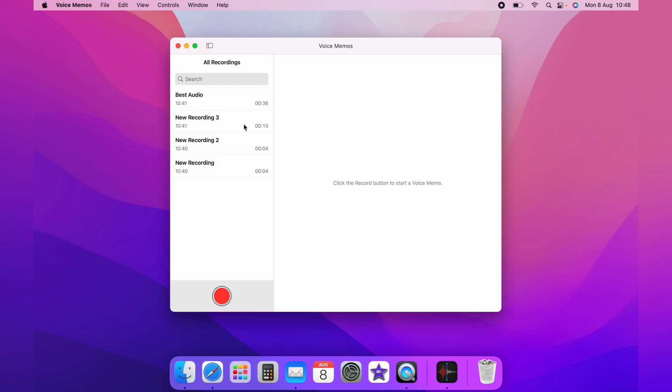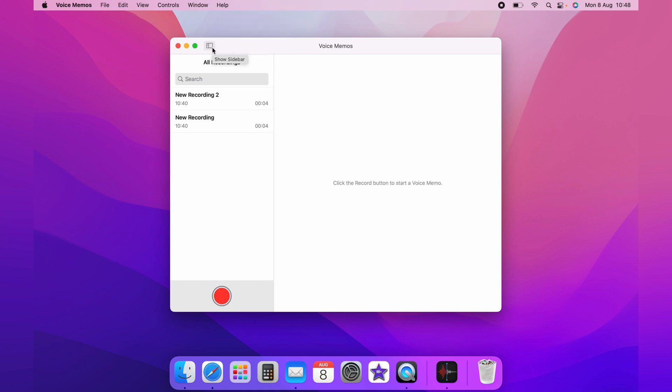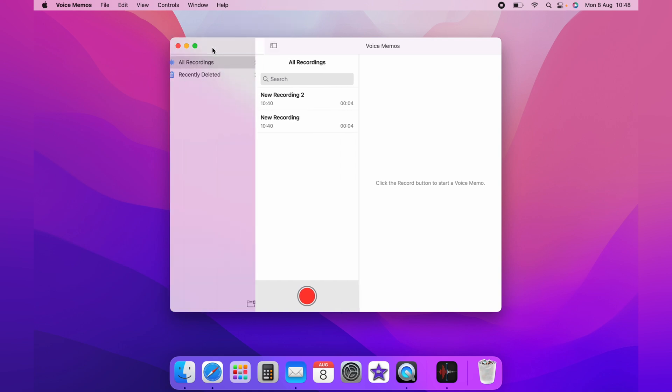Now, let's say we're deleting voice memos and we accidentally deleted the best audio one, which we wanted to keep. What you need to do is click this toggle here, which is show sidebar.